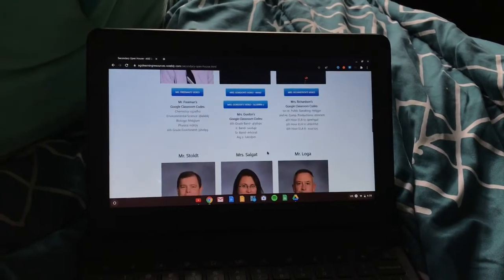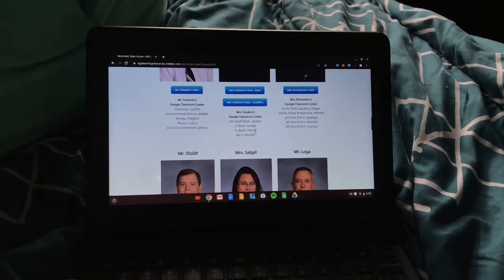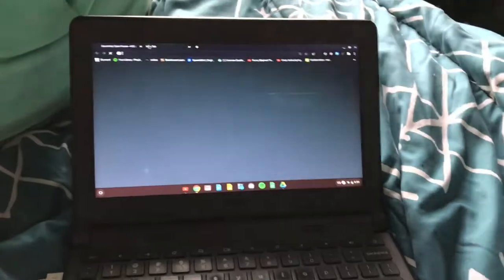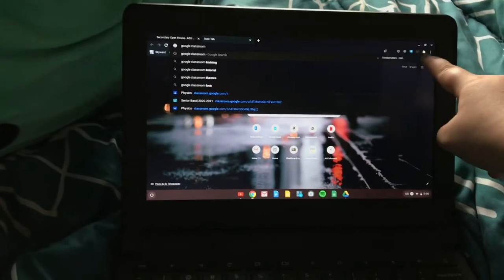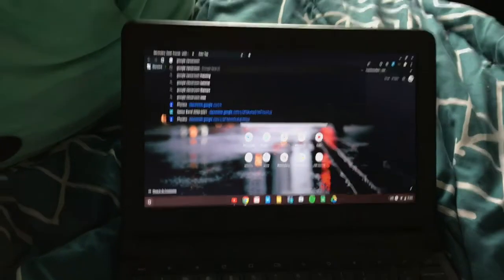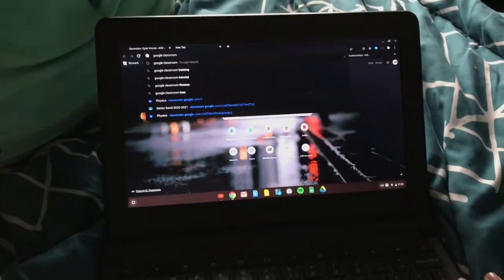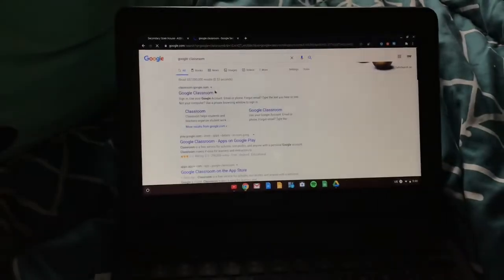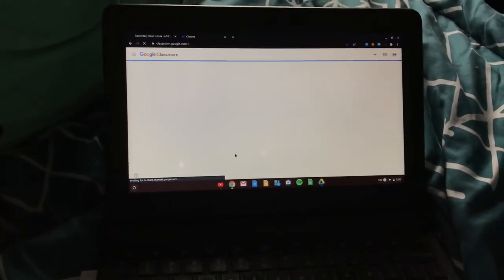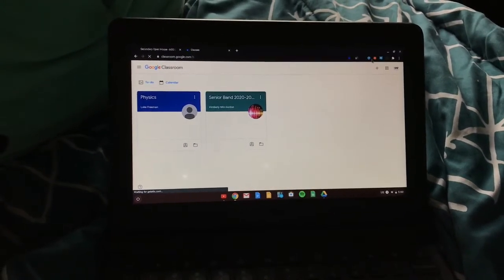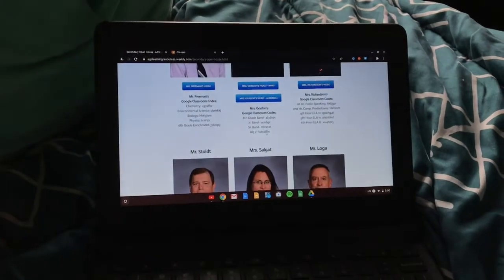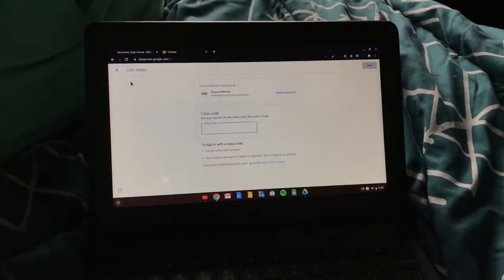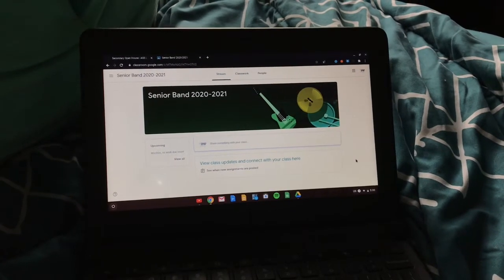For example, I'm taking band, so I'll find senior band and then a code for that. Then I'm going to look up Google Classroom. Your child might have Google Classroom in their extensions — it looks like a green chalkboard. So I'm going to look it up, and it takes me here. All my classes are right here, but if you're adding your child's classroom, you put the class code right there. It's the code listed for whatever your class is. Once you have your class, you open it and all your work will be listed there.